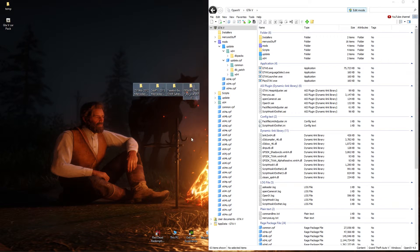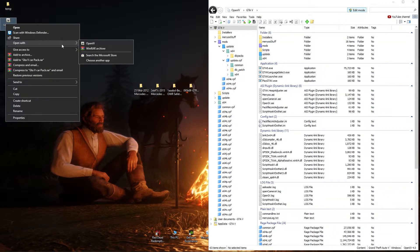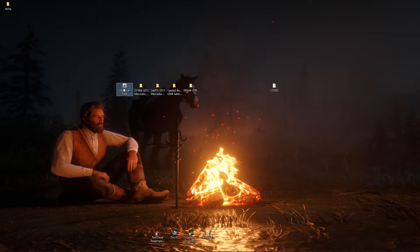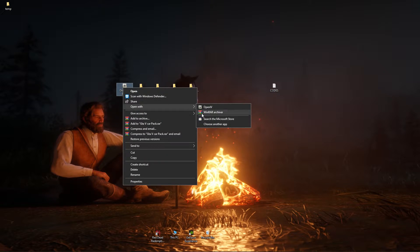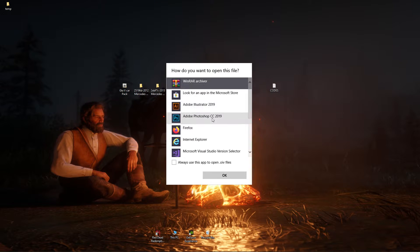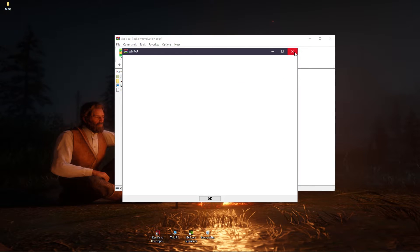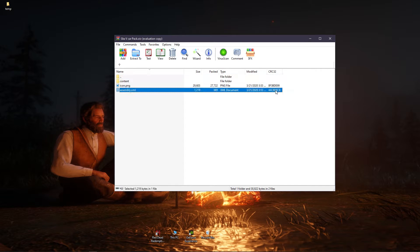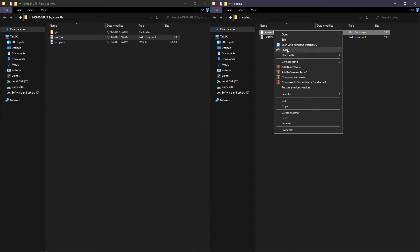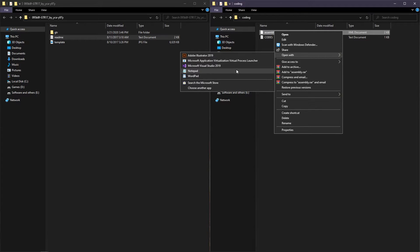Now we have to enter the OIV file using WinRAR. If you don't have WinRAR in the 'Open with' option, you can search it — you will find it there. Click OK. Now drag and drop the assembly file to the desktop. We have to do some coding here; I will provide the codes in the description. Open the assembly file with Notepad.